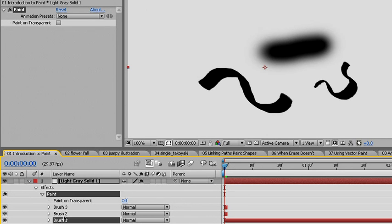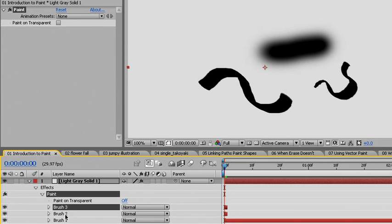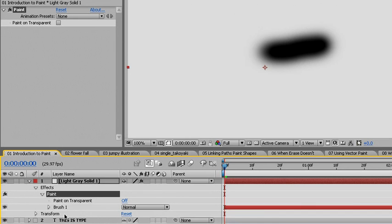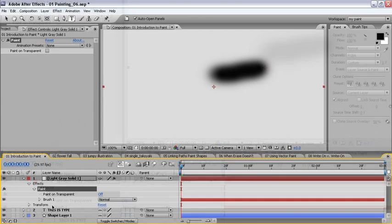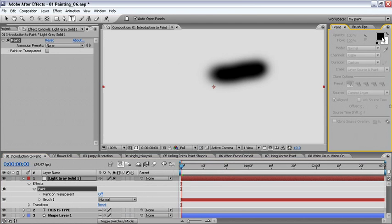Brush 2 and brush 3 were created with the custom brush and their duration was set to one frame under the paint options. We'll select brush 3, then hold the shift key down and select brush 2 as well, then use the backspace or delete key to delete those.